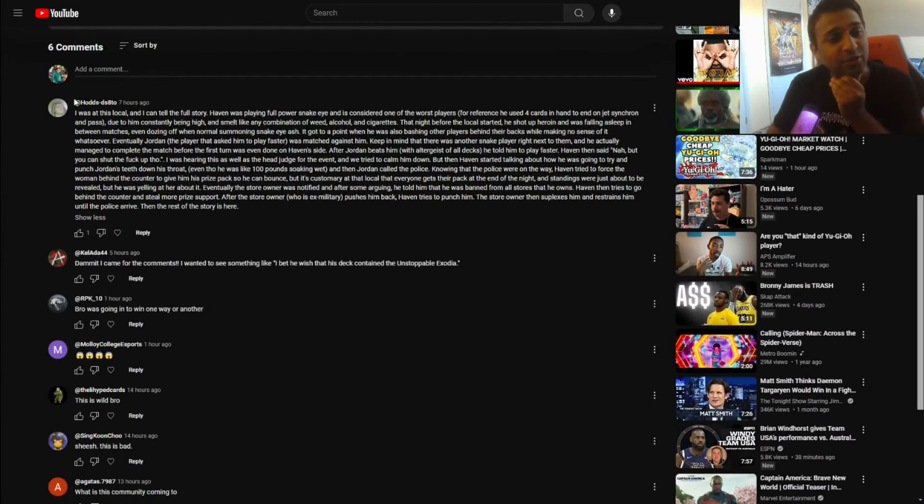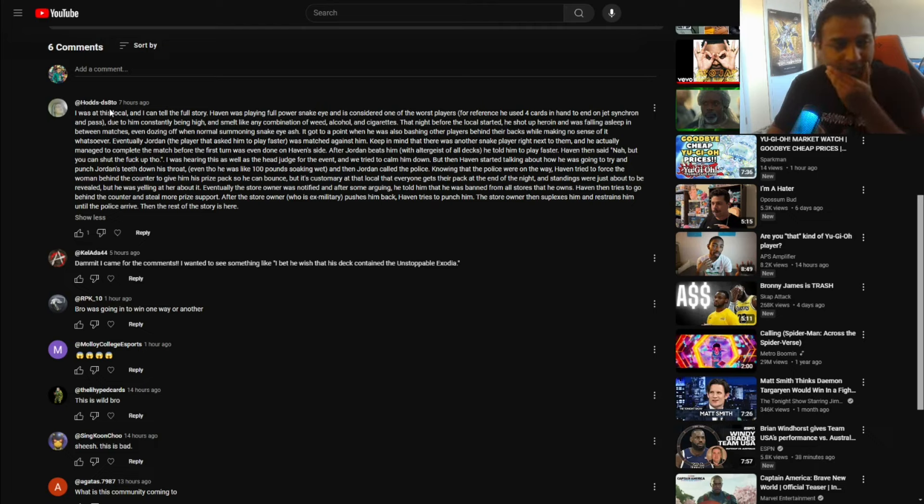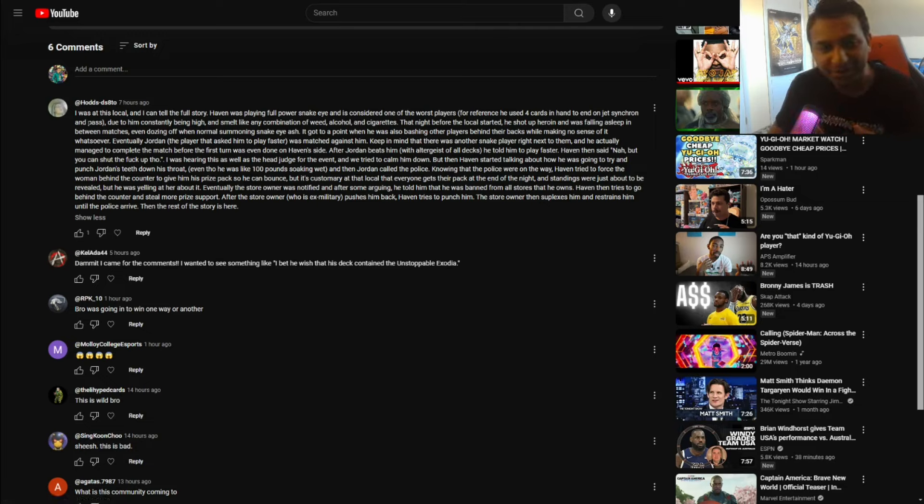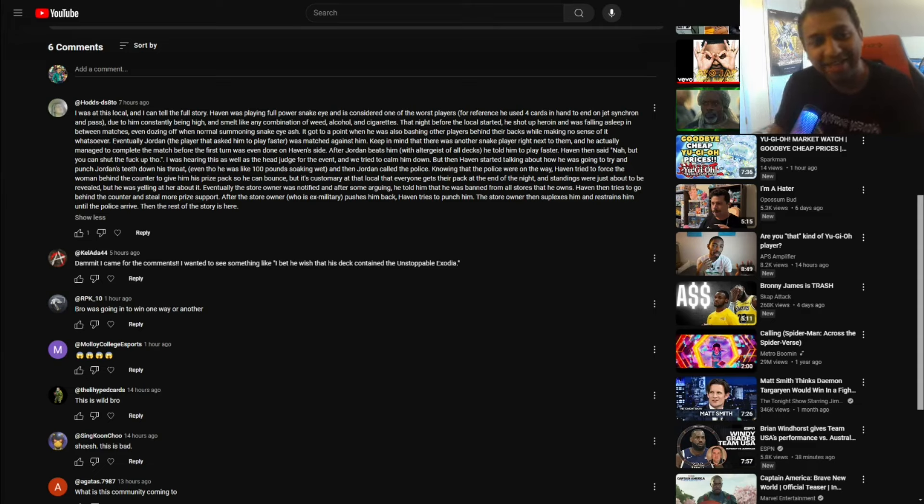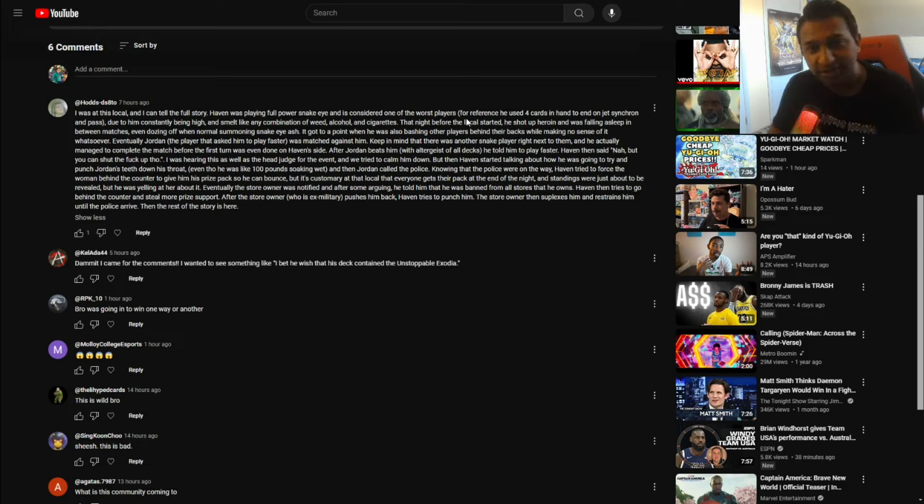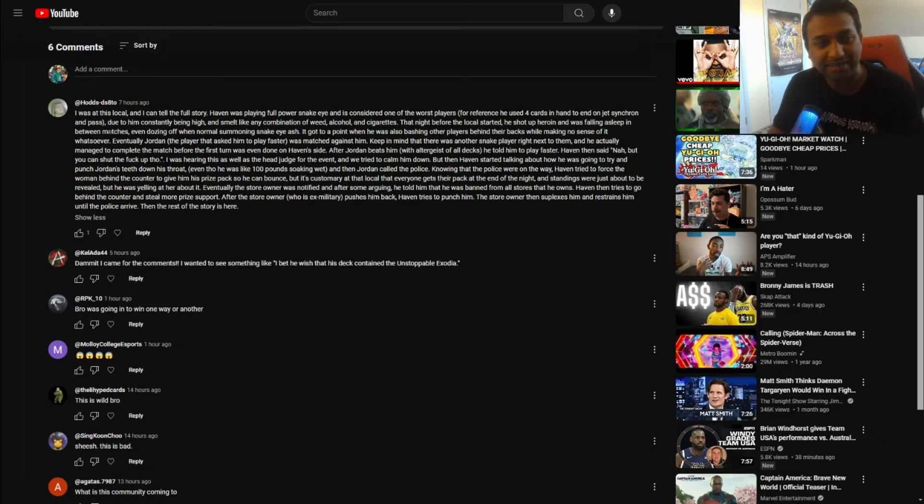Thank you to HadsDSATO for this amazing little scoop here. I was at this local and I can tell the full story, please do. Haven was playing full power Snake Eyes and is considered one of the worst players. Jesus, Haven. For reference, he used four cards in hand to end on Jet Synchron and Pass. Come on, Haven.